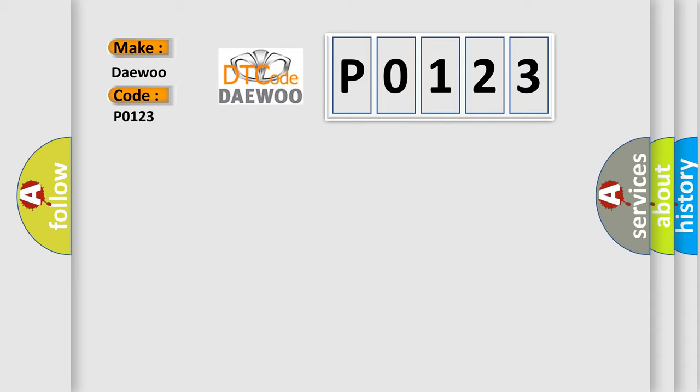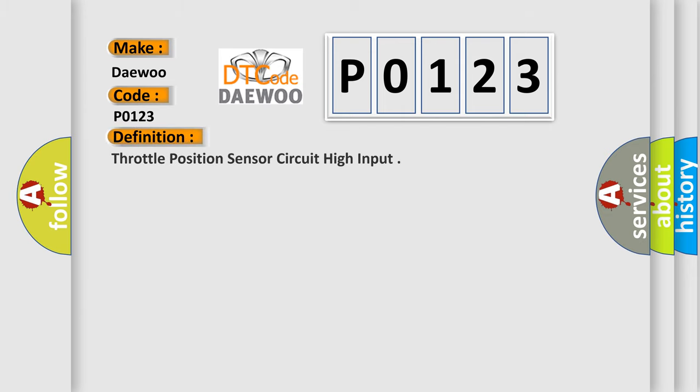Specifically for Daewoo car manufacturers, the basic definition is Throttle Position Sensor Circuit High Input.